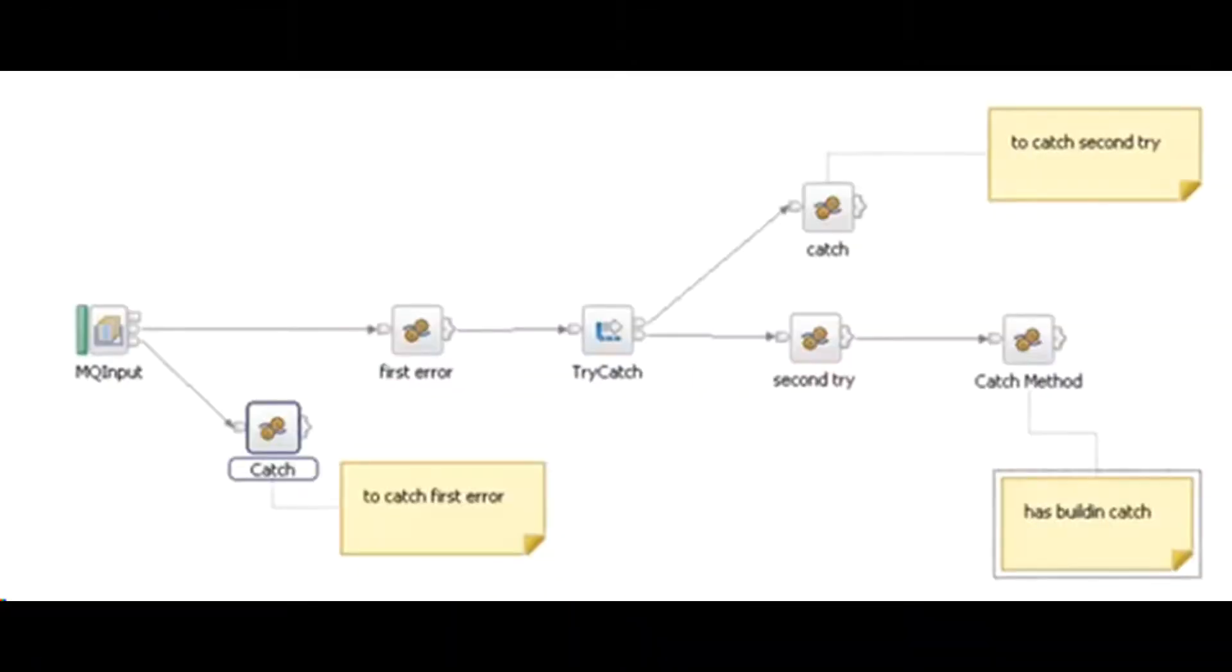The general principles of error handling are: if you connect the catch terminal of input node, you are indicating that the flow handles all the exceptions that are generated anywhere in the out flow. The integration node does not roll back a transaction unless there is an exception on the catch field.